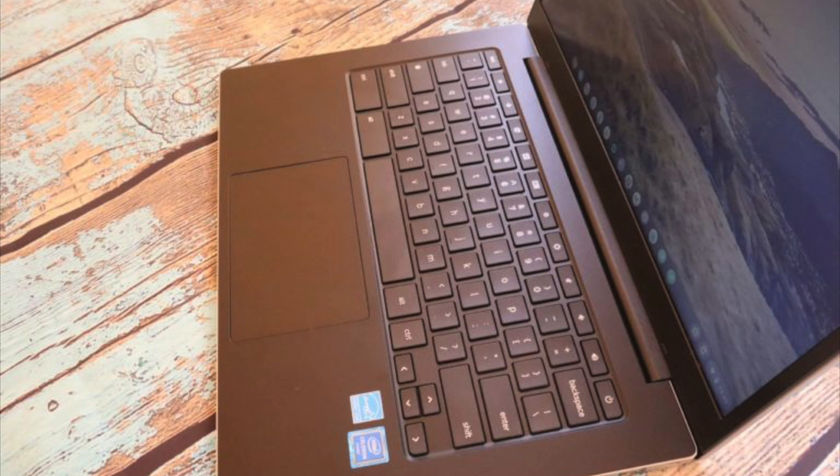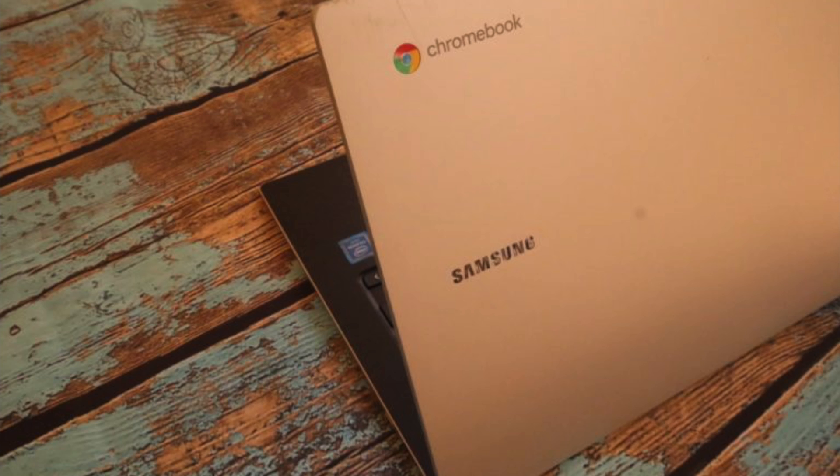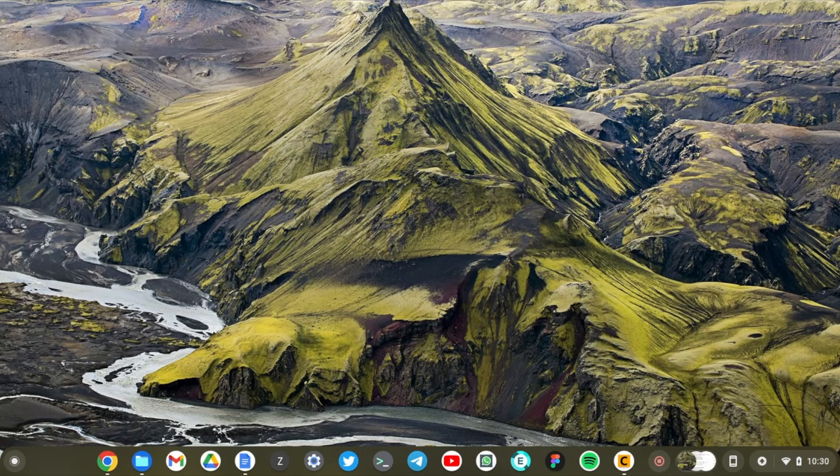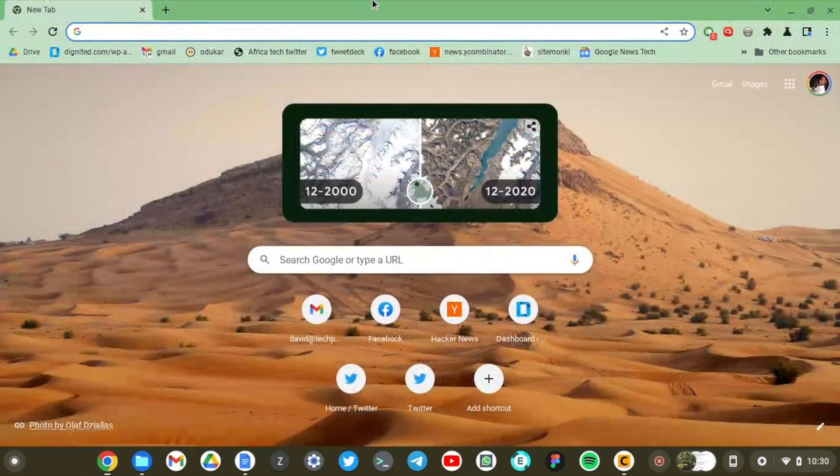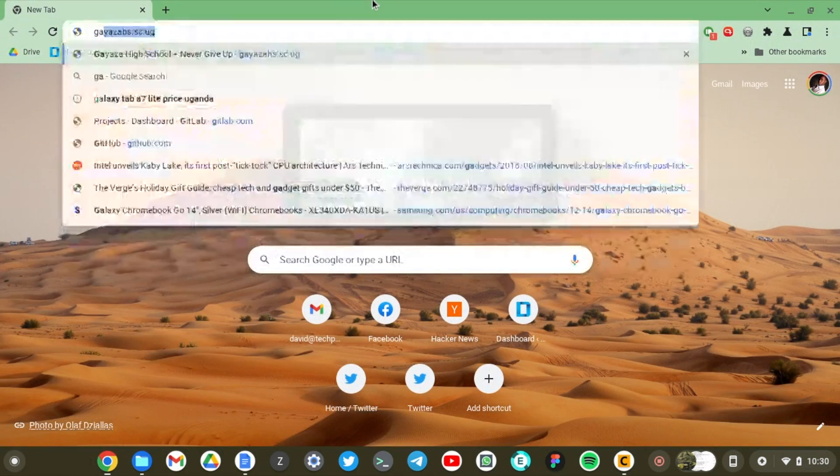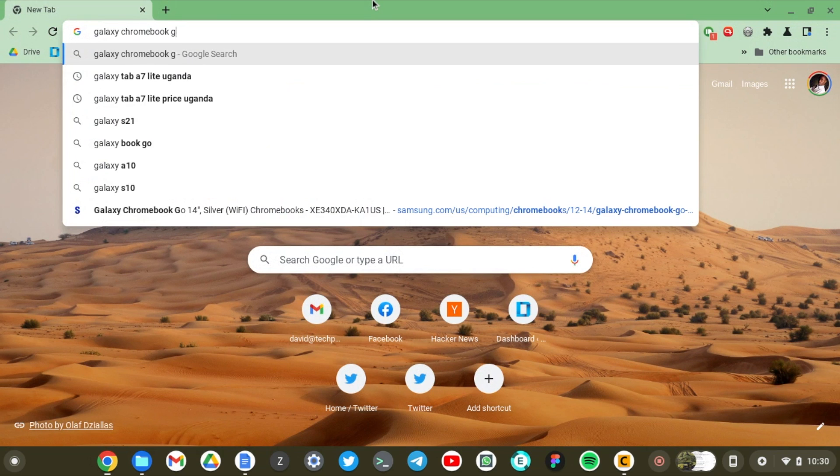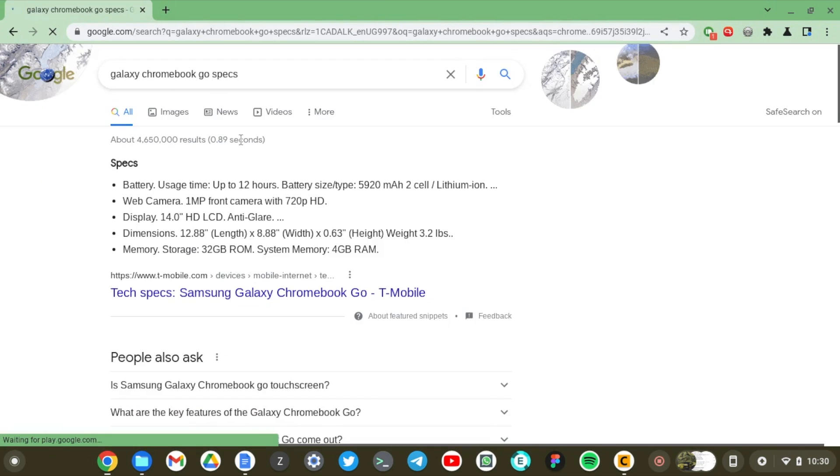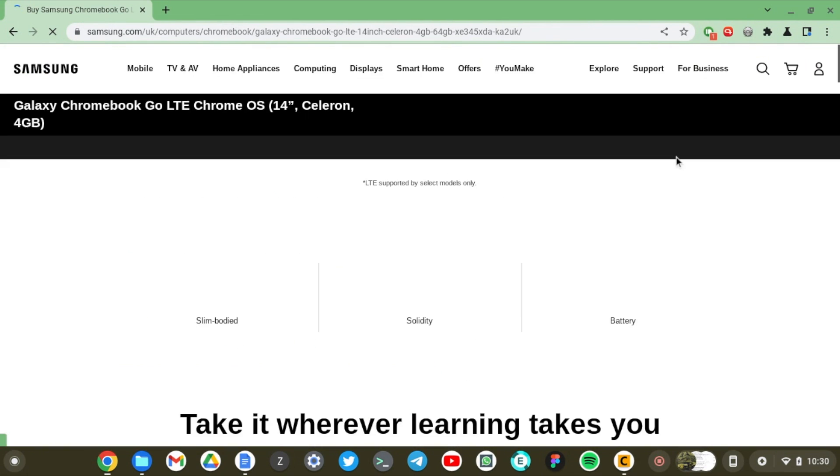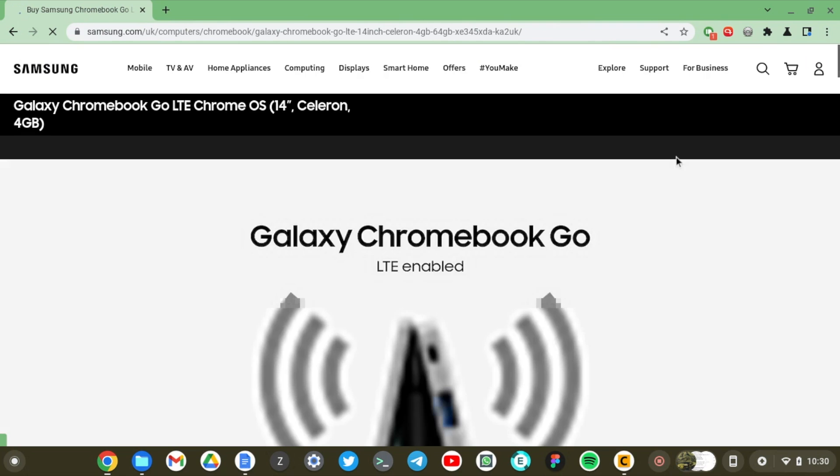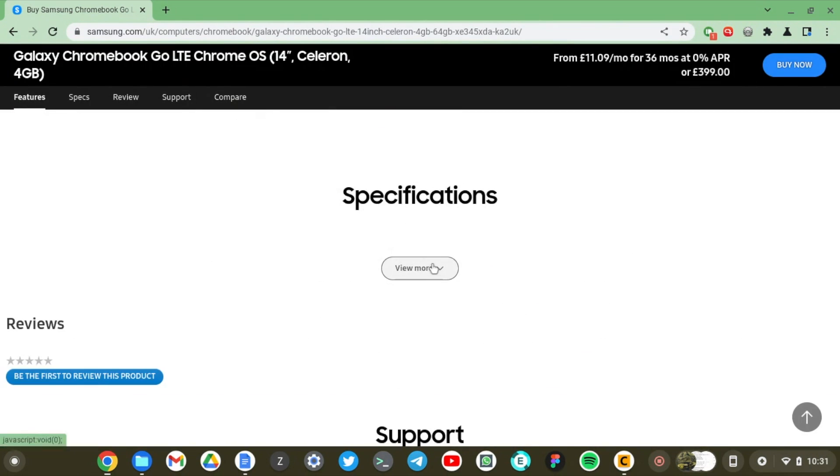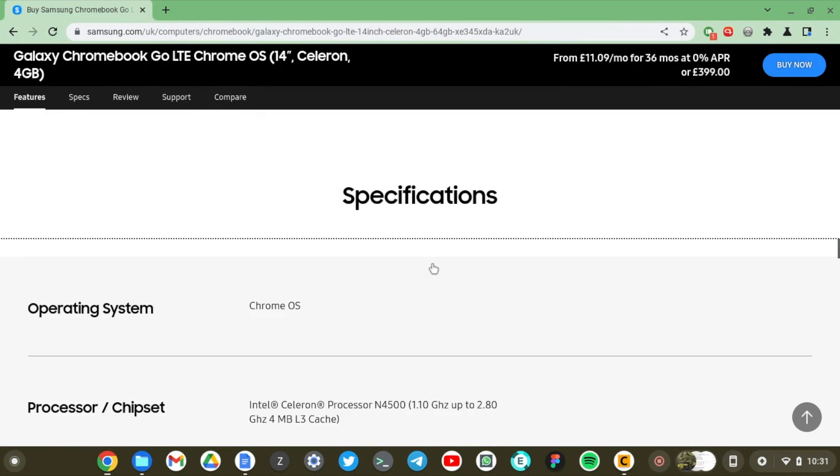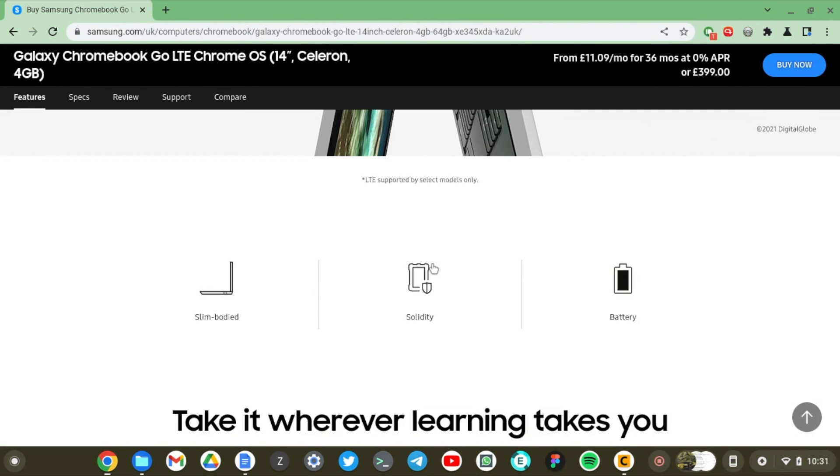The easiest way to know what your Chromebook specs are is to visit your vendor's website. For example, I have a Galaxy Chromebook and I can just visit the Samsung website and check out my laptop specs. So, let me just do that right now. Let's Google Galaxy Chromebook Go specs. This should get me to the Samsung website right here. Okay, this is the product page. I can just scroll down to specs, the specs are right here. So, just know your Chromebook model and brand and then Google it up and check out the specs.